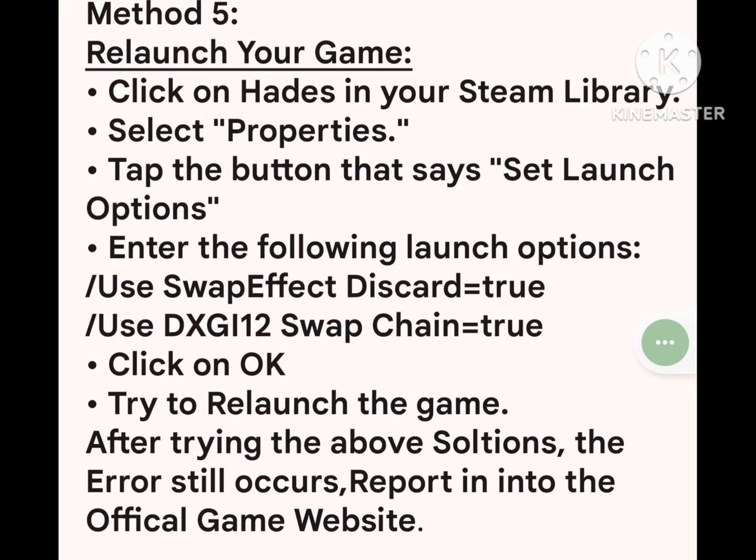Method 5: Relaunch your game with launch options. Click on Hades in your Steam library, select Properties, and tap Set Launch Options. Enter the following: use_swap_effect_discard=true and use_DXGI_12_swap_chain=true. Click OK and try to relaunch the game.